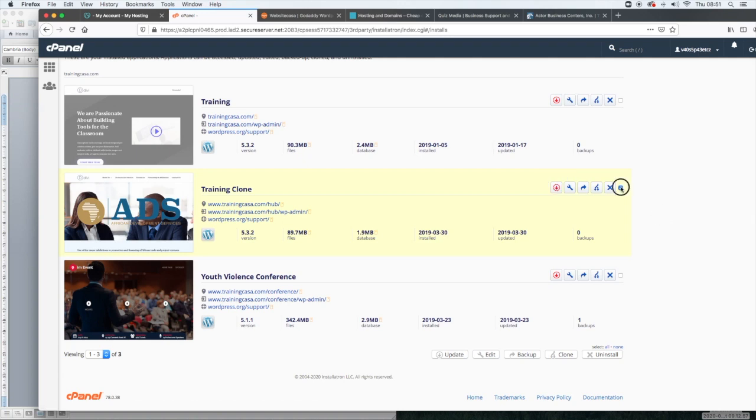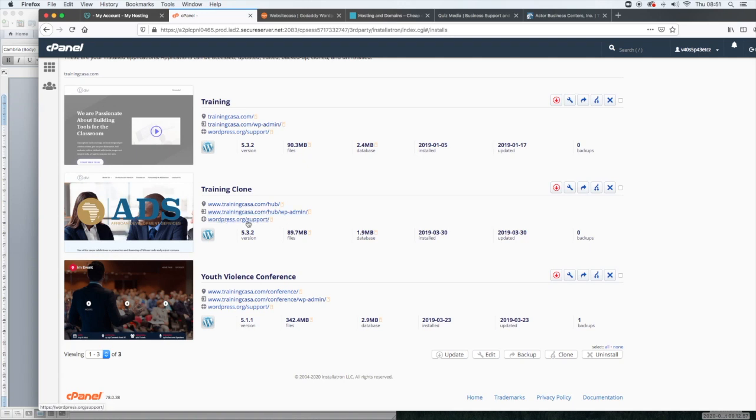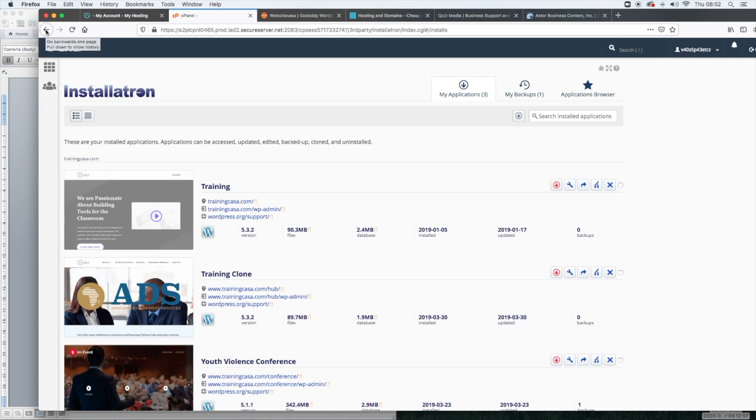But if you want to just access your website, as you can see, there's three lines of text. The first line is where you would access the front end of the site. The second line where it says .com and then it ends with wp-admin. That's how you get into your WordPress dashboard. And then the third one is just WordPress.org. So we're going to end the training here. I'm just going to do a quick recap.